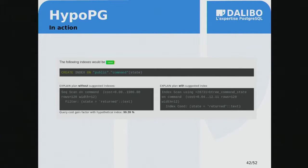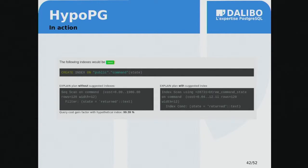This is integrated into the web interface. When the interface proposes creating an index, it validates in the background that the index will actually be used — running the query without the hypothetical index and then again with it. Comparing the costs is a rough estimation and doesn't directly translate to actual time gains due to PostgreSQL's cost model, but we can estimate whether the query would be 100 or 1,000 times faster, or maybe just 2 times faster, helping you decide whether it's worth creating.